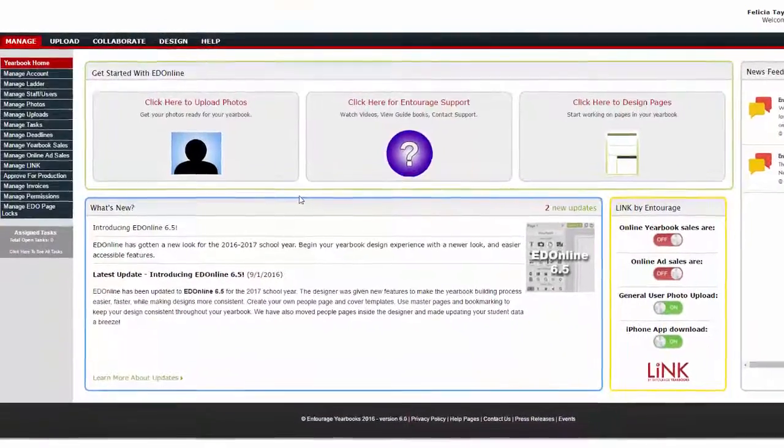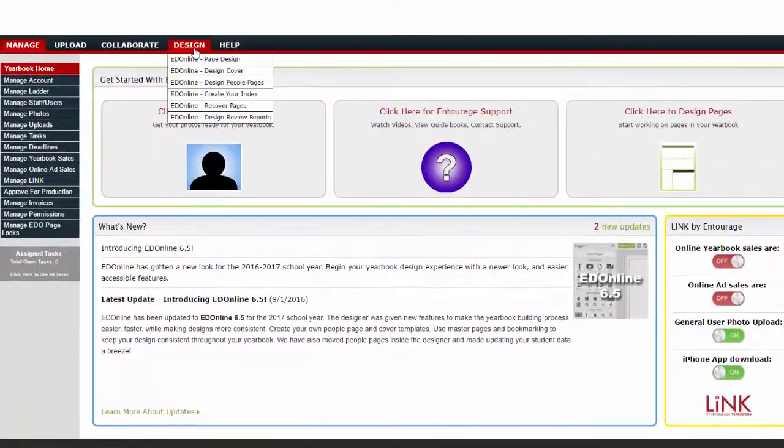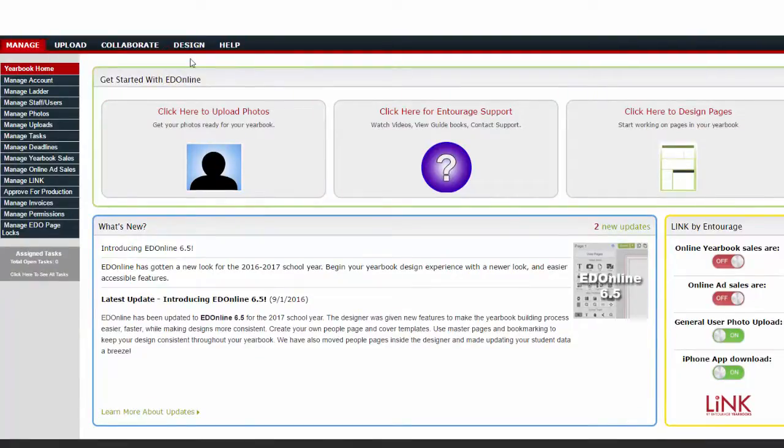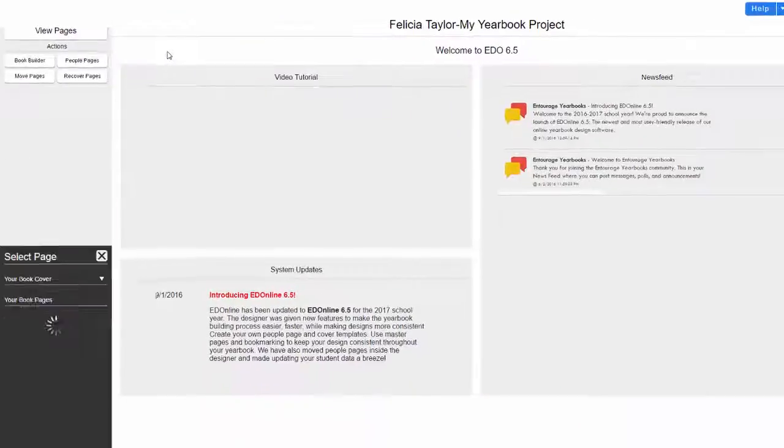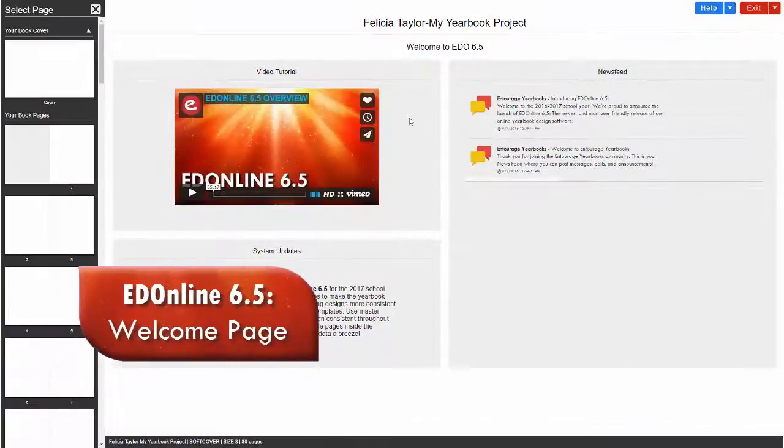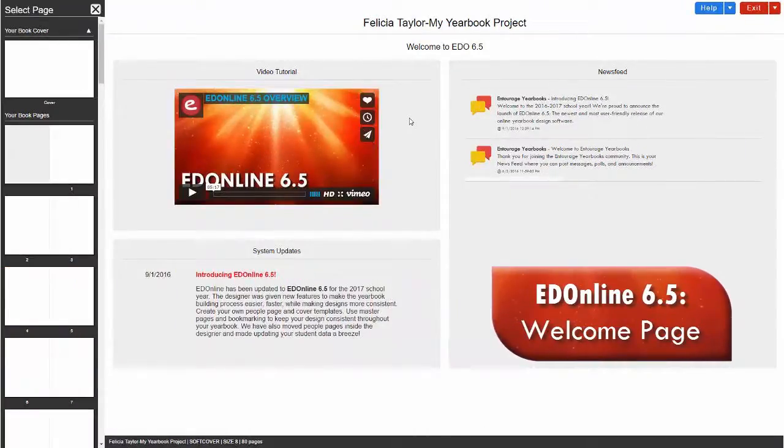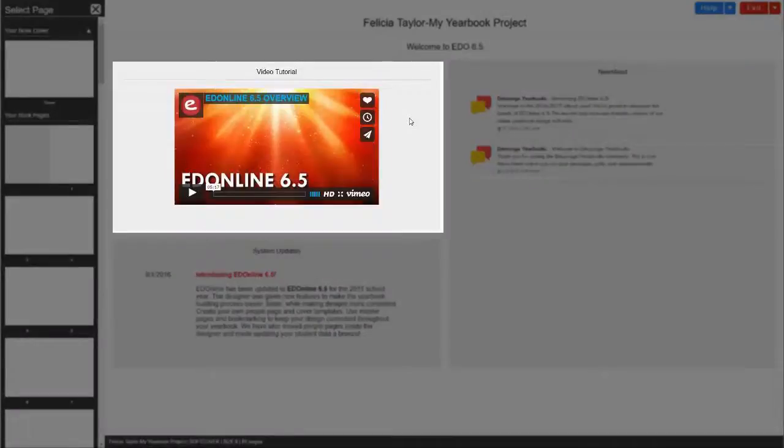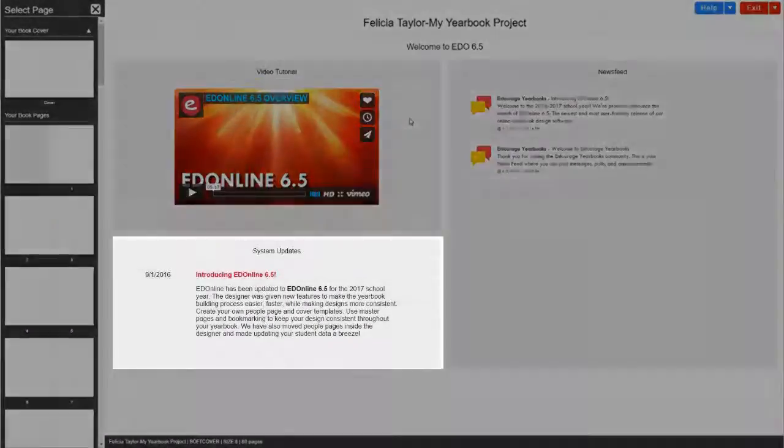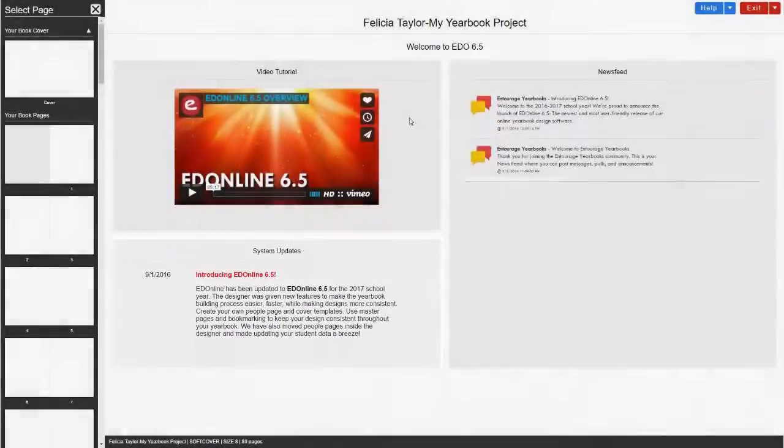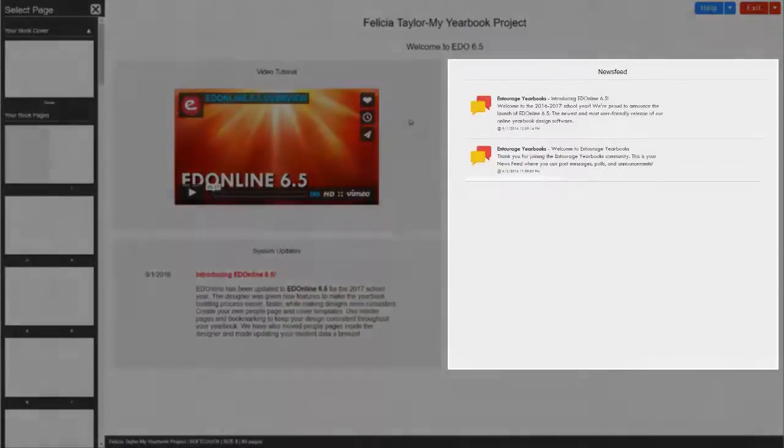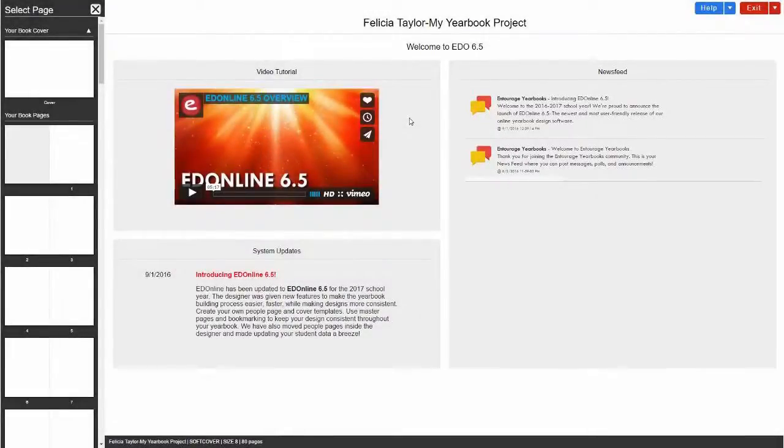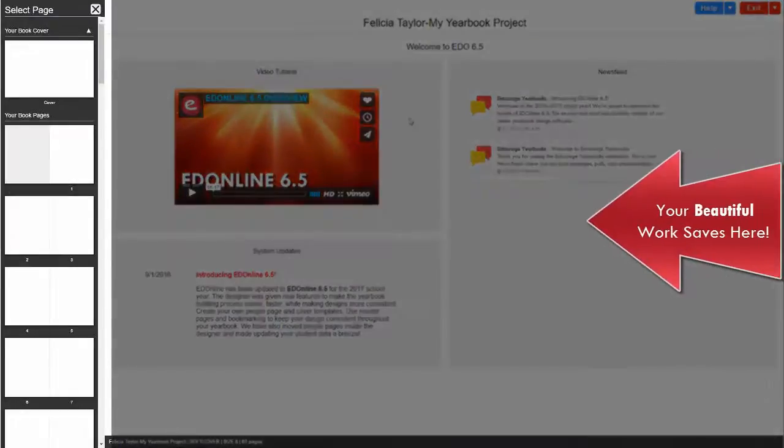When you log into your account, go to the menu option Design and click on EdOnline Page Design. On the welcome page you will see the following: a video tutorial, system updates, and a news feed. Be sure to review your welcome page as often as needed for any account or software updates.